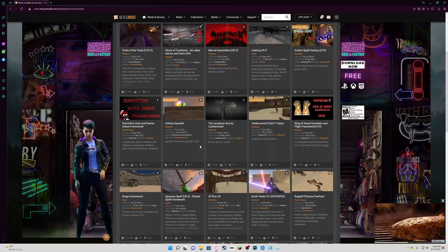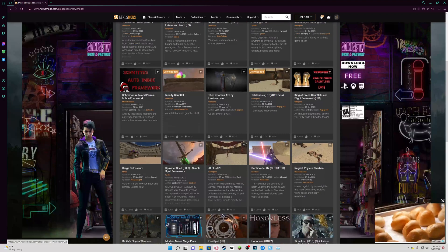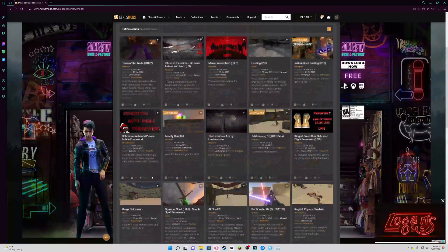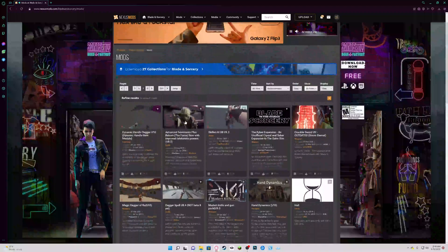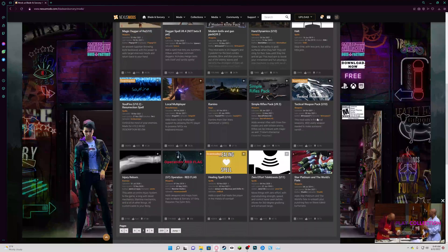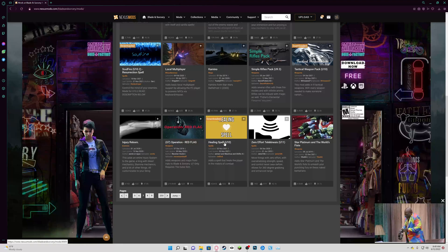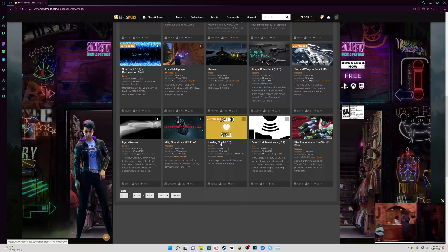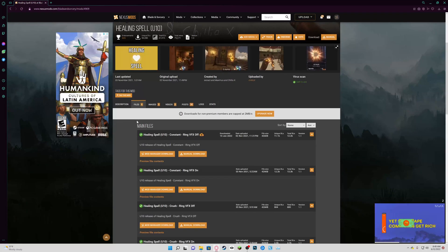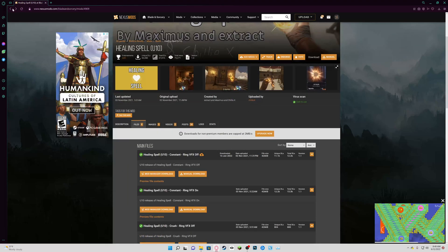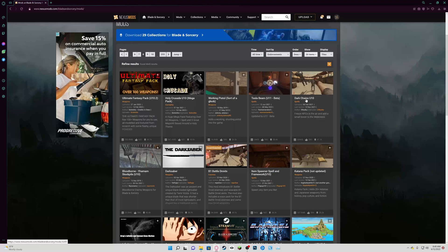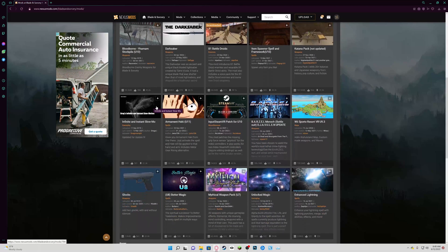We're going to look through the mods and see what we can get. There's Drag to Coliseum... let me see what mod I want to get. Let's go with a healing spell — I could use some healing. Actually, I don't want that spell. Bear with me while I browse — I can be picky with mods.